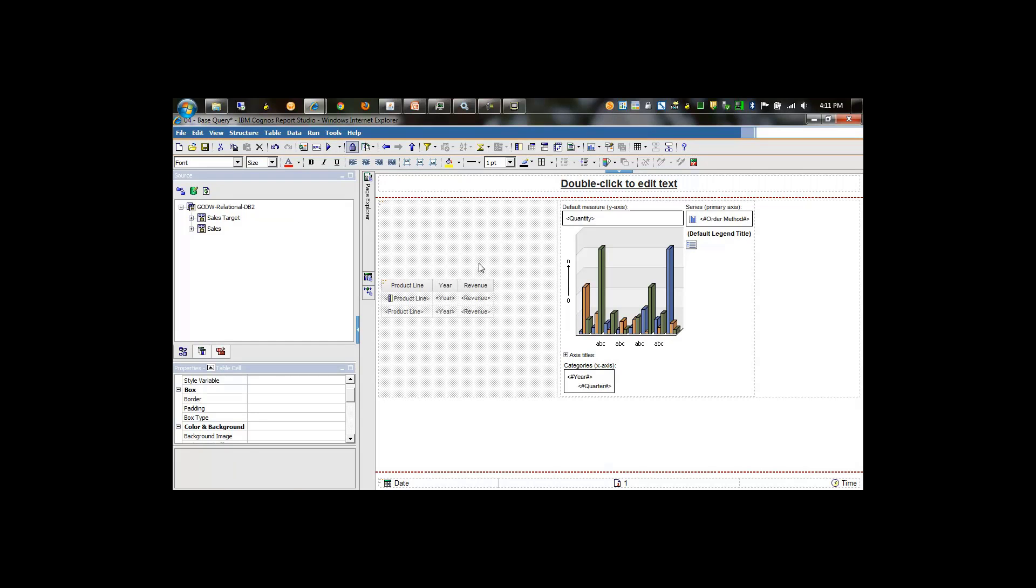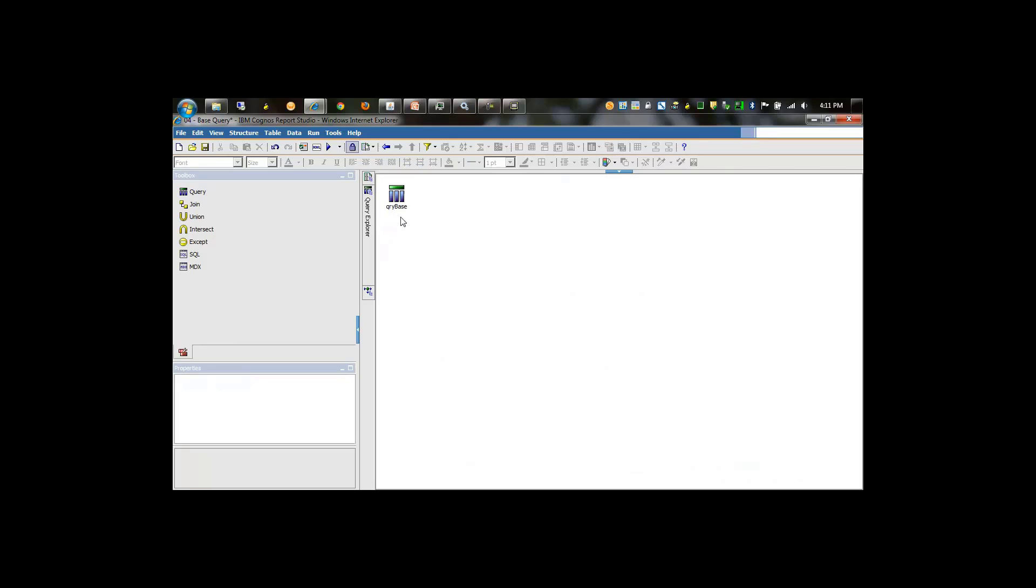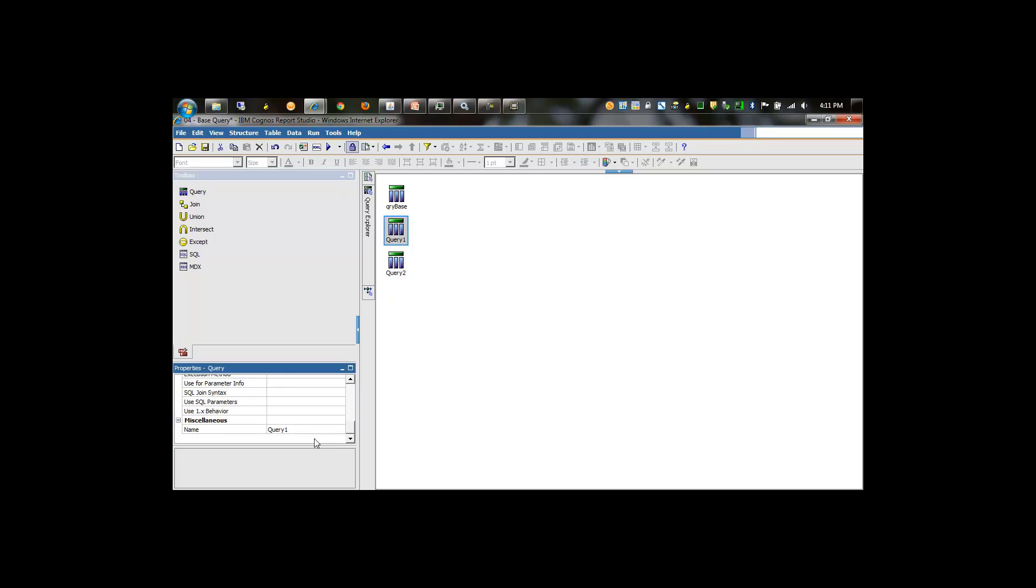I've reset my environment. What I'm going to do now is apply a base query or feeder query to other queries. I'll create one query for my list report and one query for my chart report, and name them accordingly.